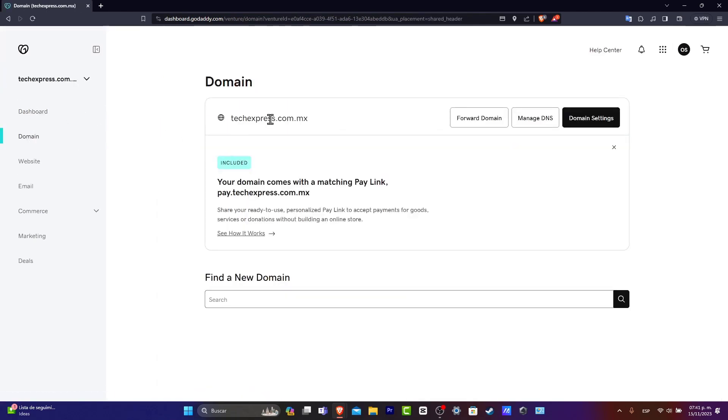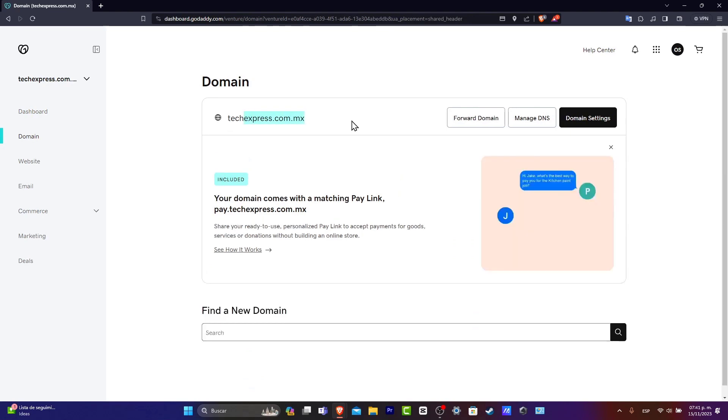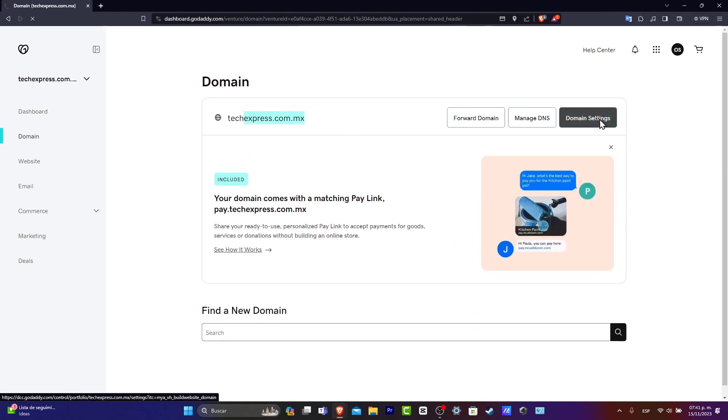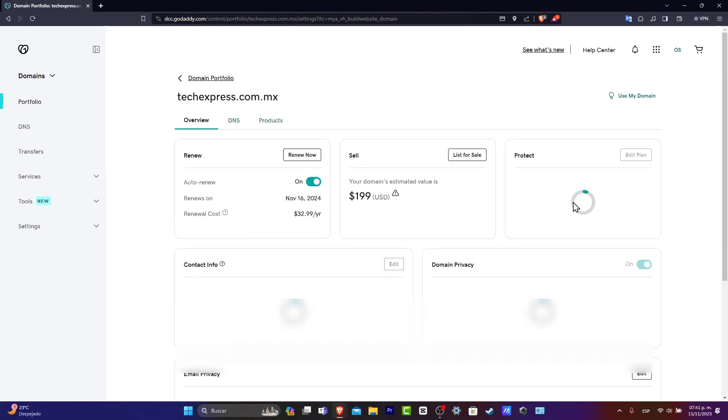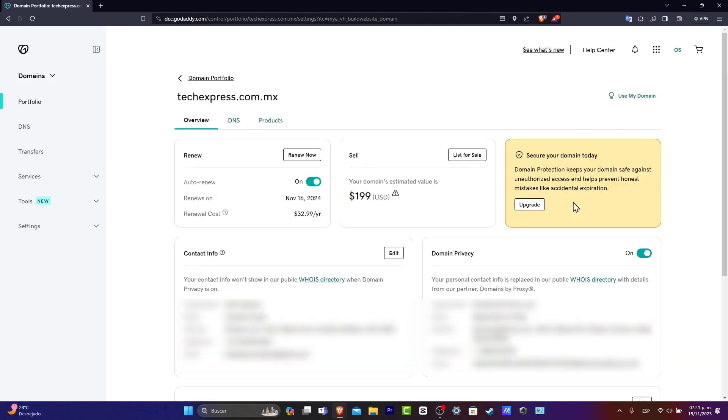And as you can see, here's my domain. I'm going to hit into domain settings. And now I have access to the full domain inside GoDaddy.com.